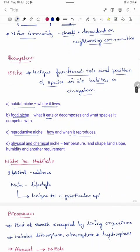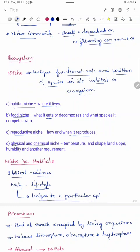The difference between niche and habitat: habitat is the address of an organism, while niche is the lifestyle of an organism — what it eats, where it lives, how and when it reproduces. Another key difference is that niche is unique to a particular species, unlike habitat which can be common for many species. Every organism has its own unique niche; no two organisms can share the same niche.